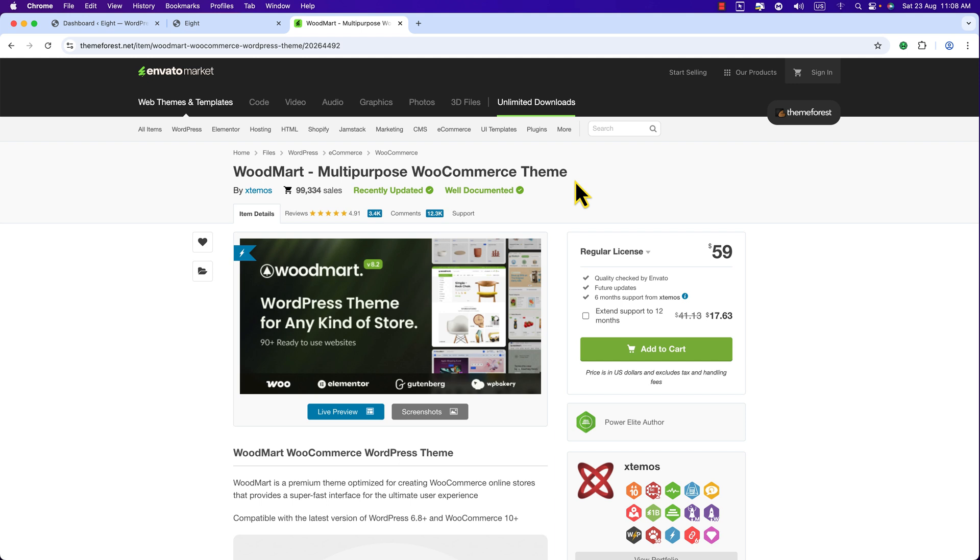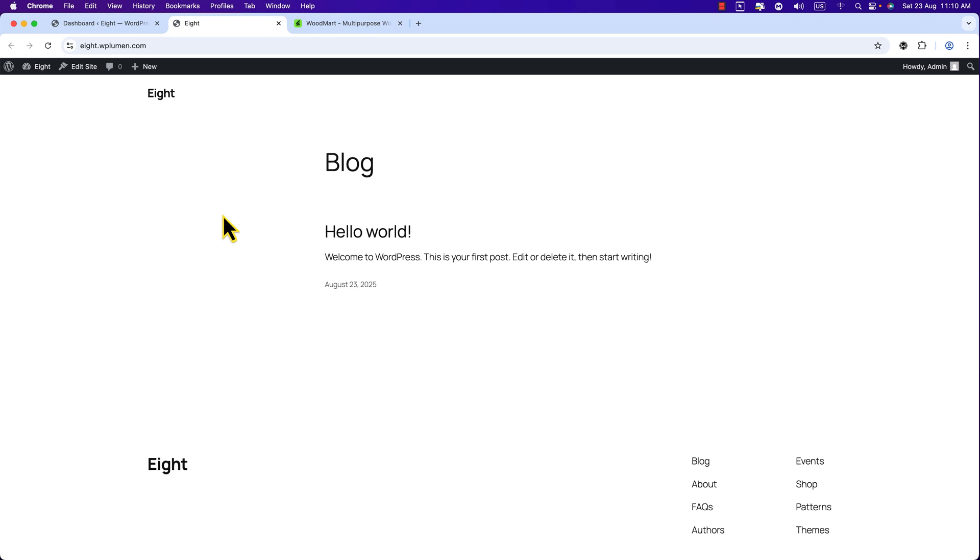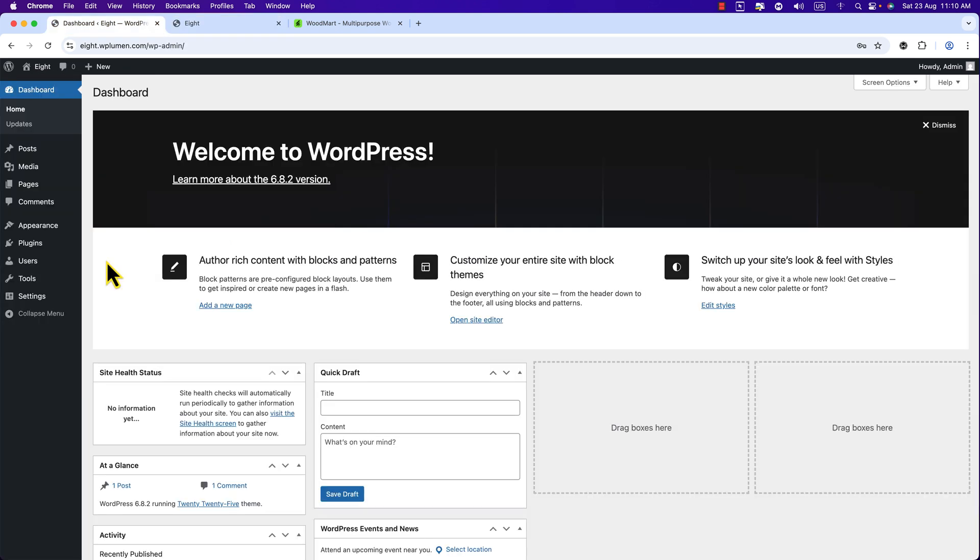Well friends, let's see how we can install WoodMart theme and import the demo. Here you can see our website uses the default theme and I'm on the dashboard of our WordPress website. To install the WoodMart theme, you can see Appearance and I'm going to navigate to Themes.